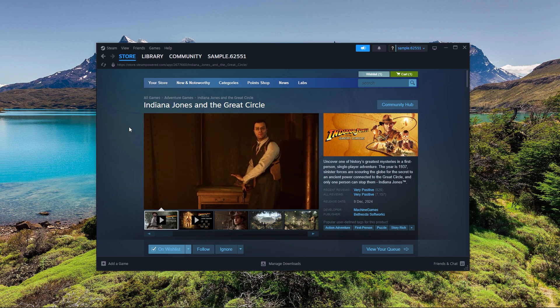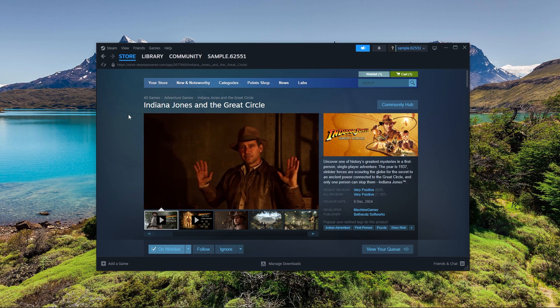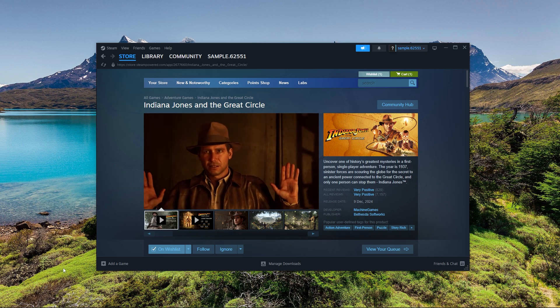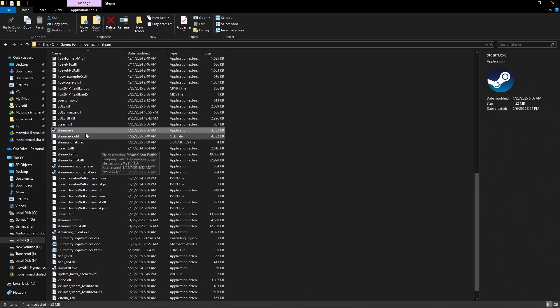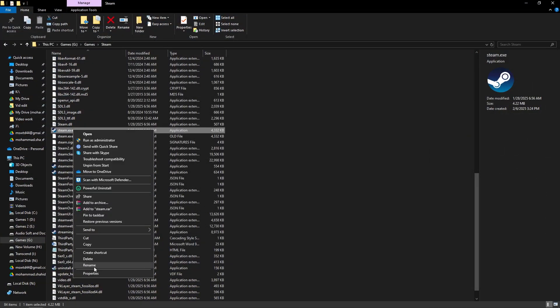Go to your Steam directory and locate steam.exe. Right-click on it and select Properties.